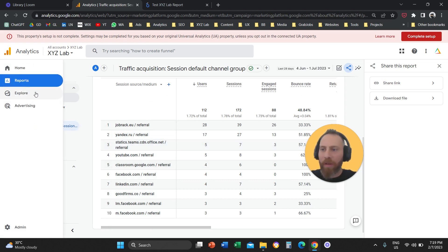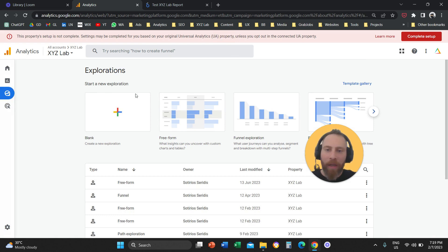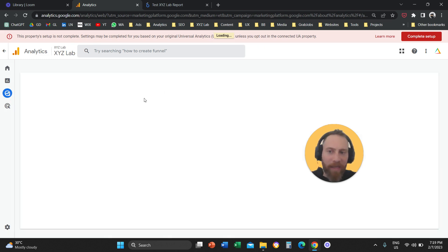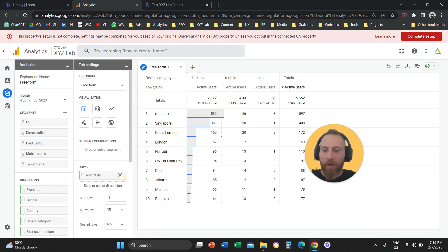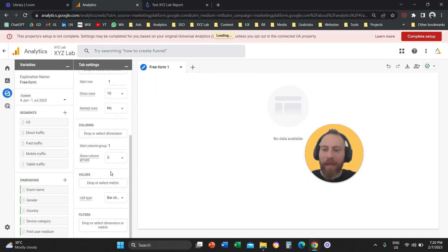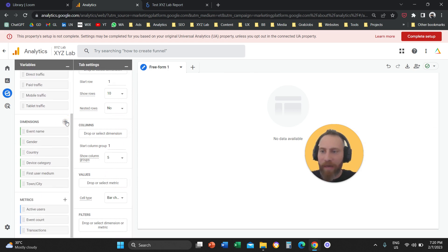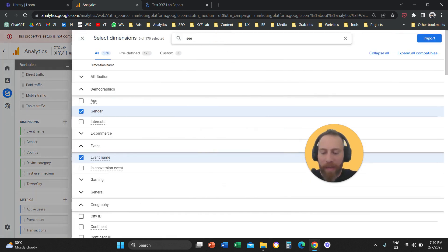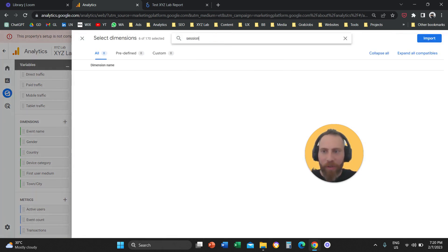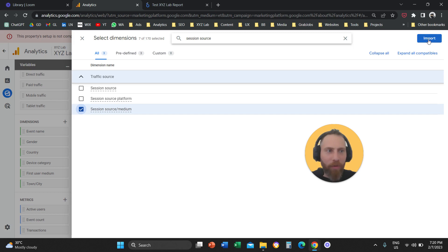Option number two: on the left-hand side, click on Explore. Inside Google Analytics 4, click on Explore, then click on the Free Form option, which is the custom report. Once you're in the Free Form option, under the Variables column, click the plus symbol and bring in the Session Source/Medium dimension, then click Import.